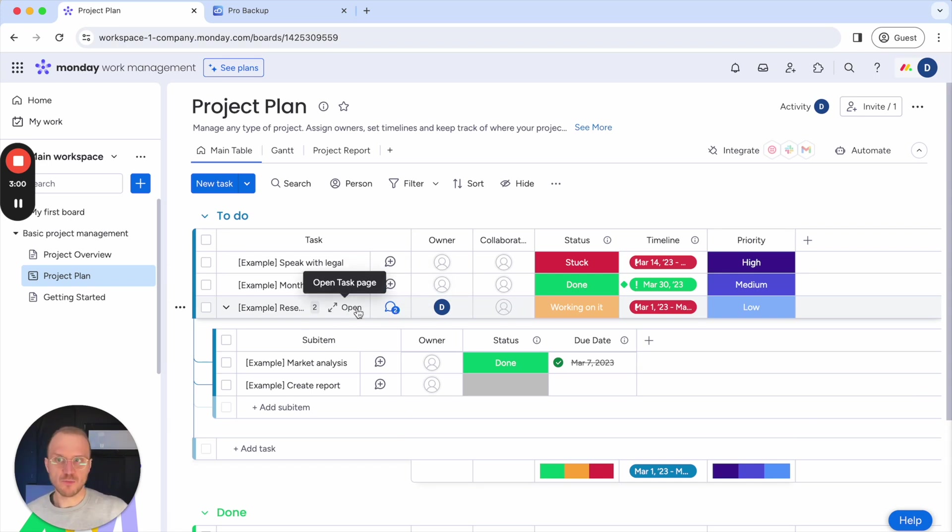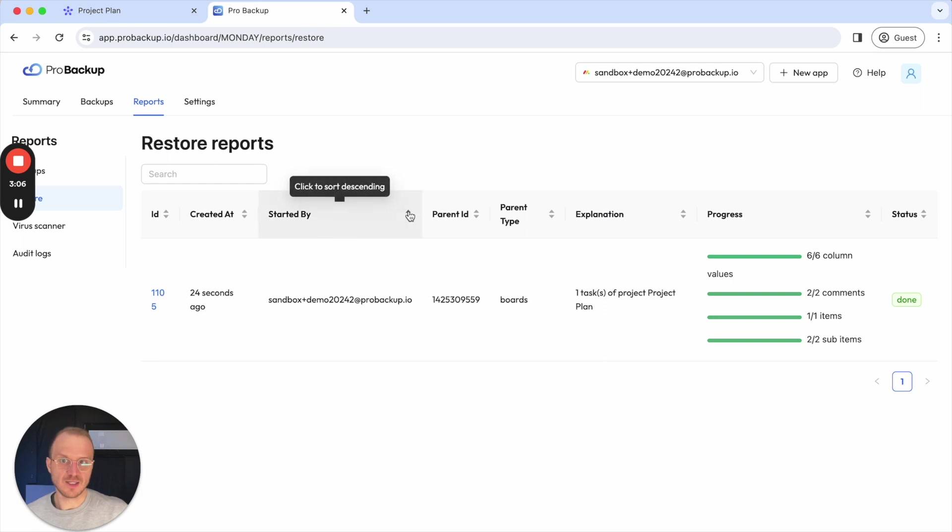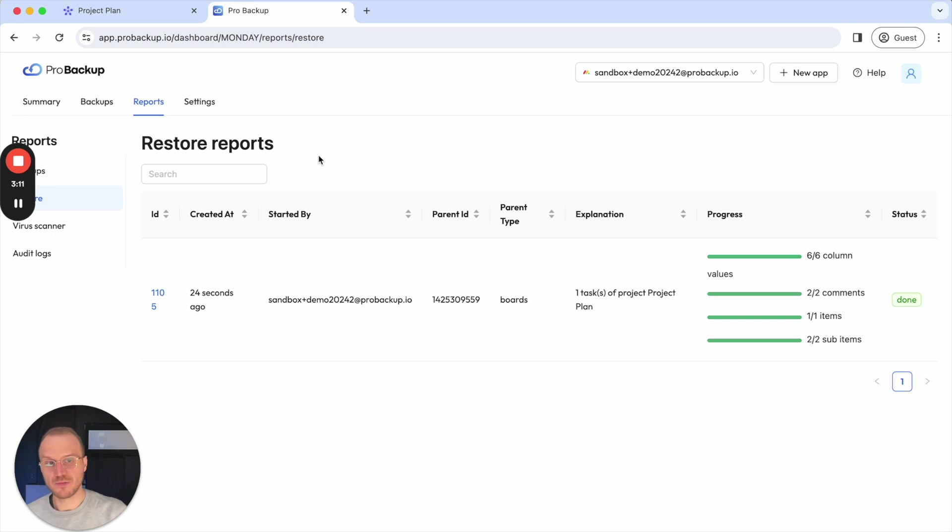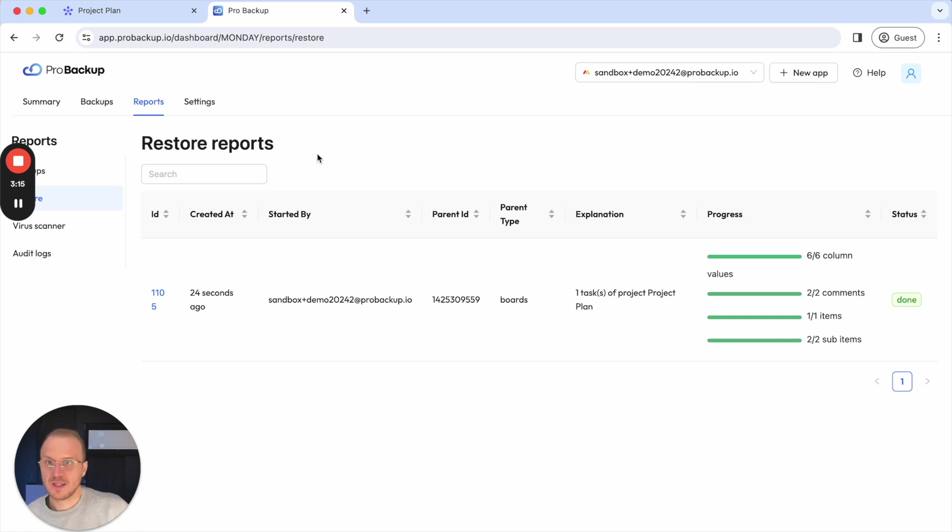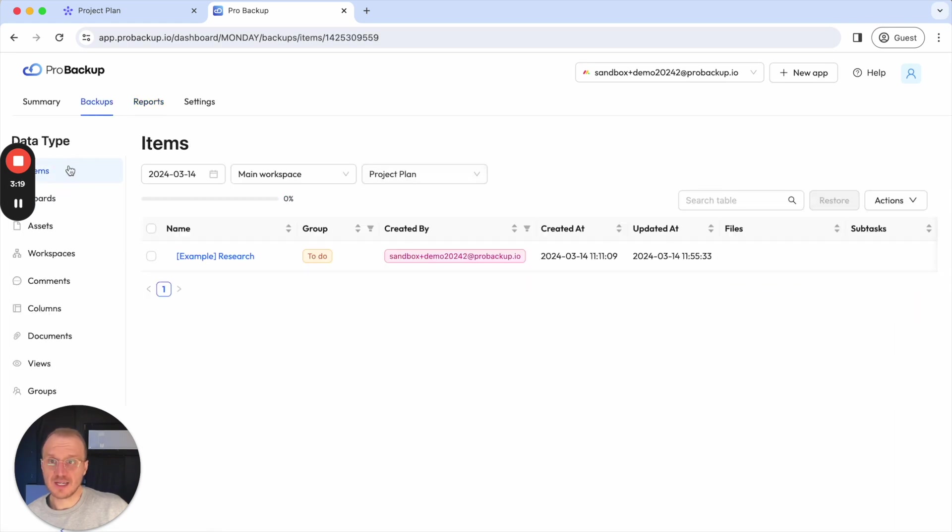So this goes much further than just restoring data by doing a data import or an Excel import, because if you restore data through the ProBackup user interface, we will also restore metadata, such as relationship fields, comments, files, sub items, and everything. So this is how to restore a single item.